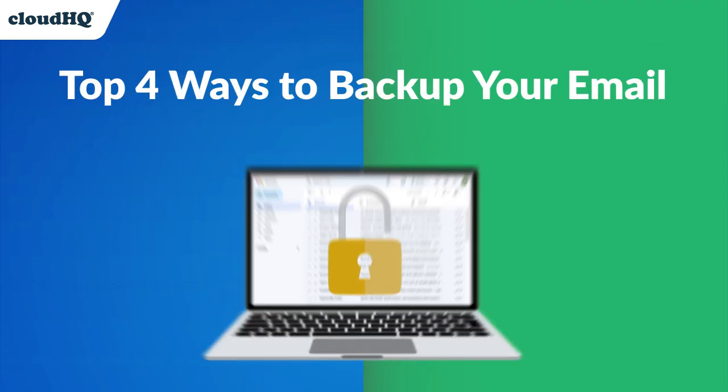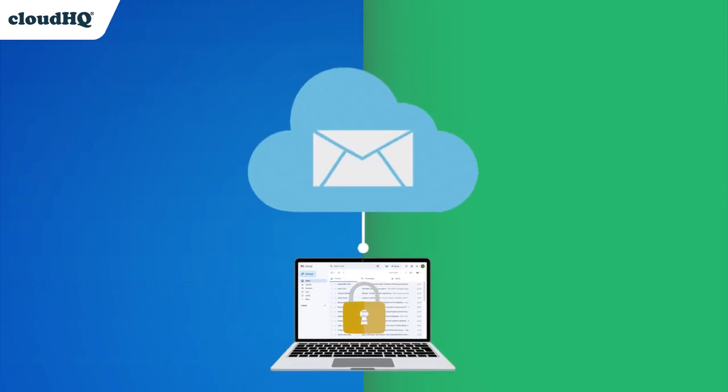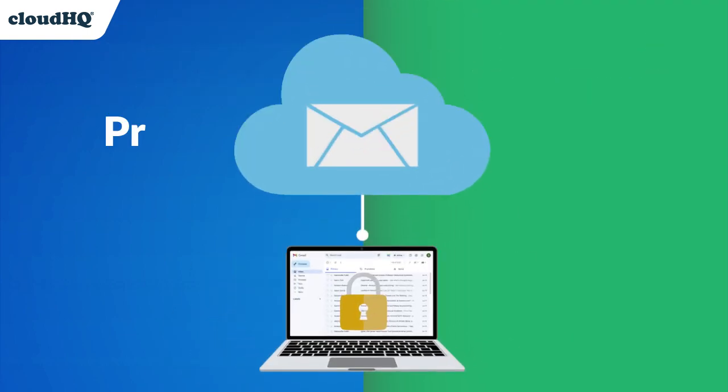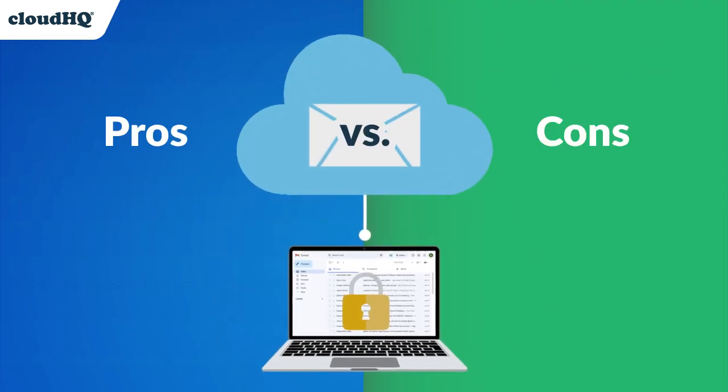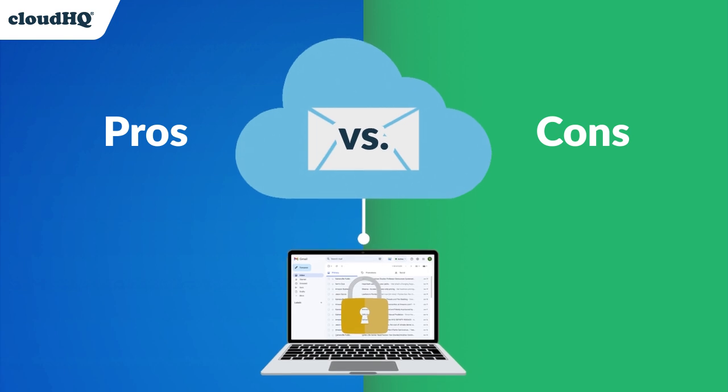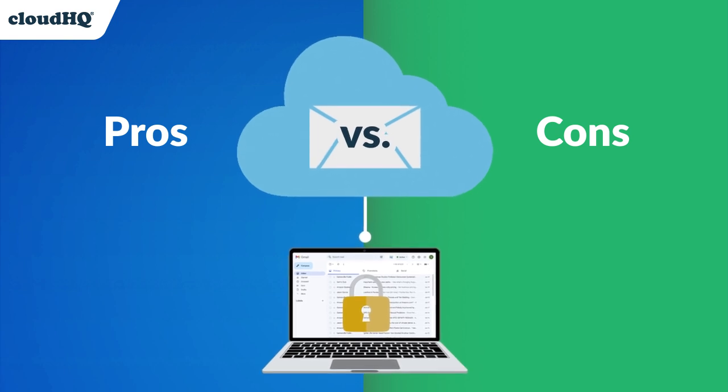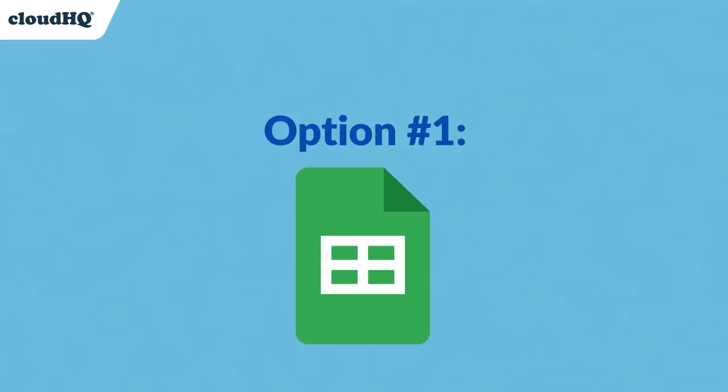Today I'm going to show you the top four ways to back up your emails with the pros versus cons breakdown of each. Let's dive into today's lesson.